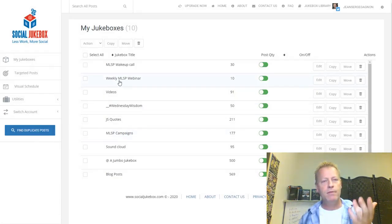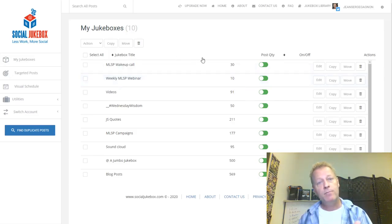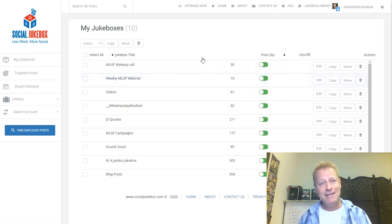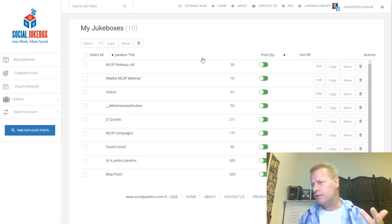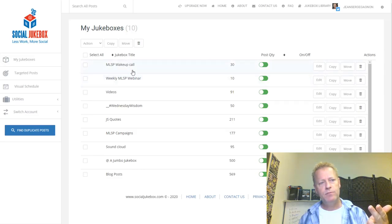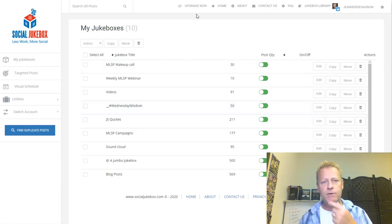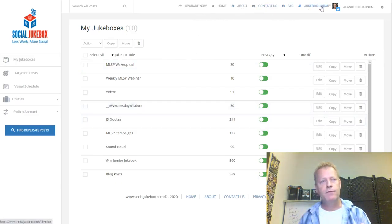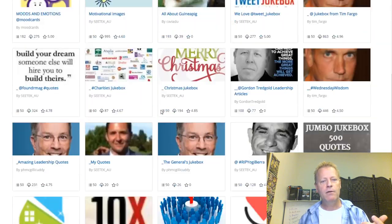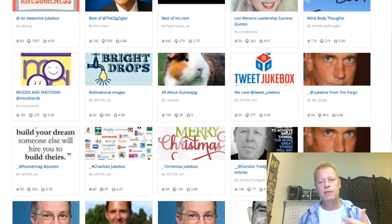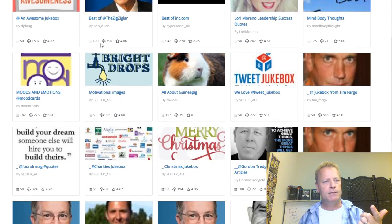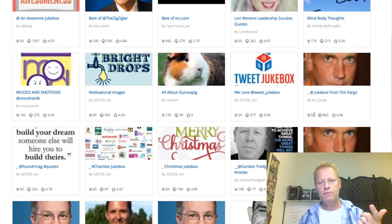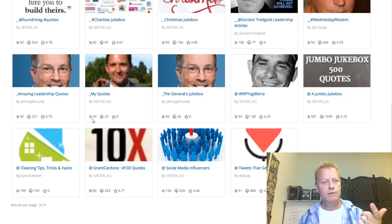A couple of things to remember: Social Jukebox supports three platforms — Facebook, LinkedIn, and Twitter. To post on any of those you create a jukebox. You can also import a jukebox from the jukebox library. In the library you can see jukeboxes others have created — Tim Fargo is actually the owner and creator of the site. You can see jukeboxes with 150, 942, 50, 500 items, along with download counts and ratings.